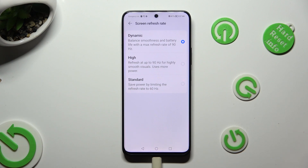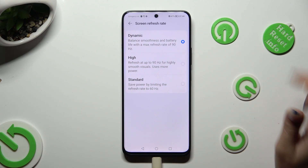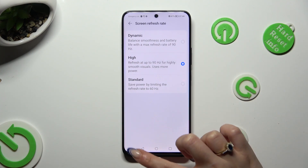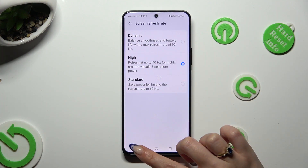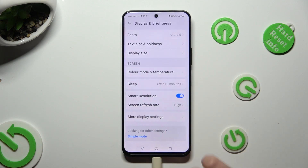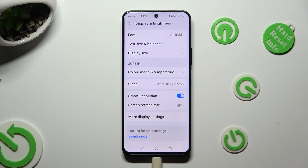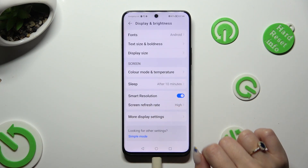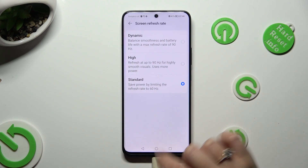Lastly tap on the best option for you and tap on the back button. So when I do that, as you can see, the screen refresh rate of my device has changed.